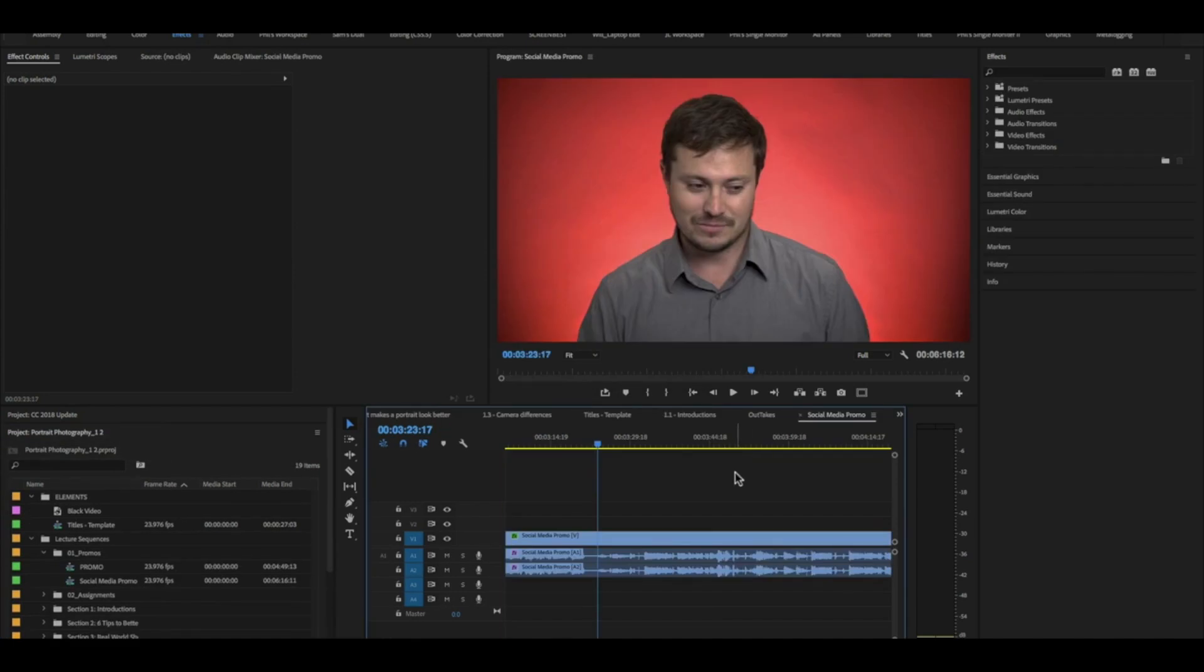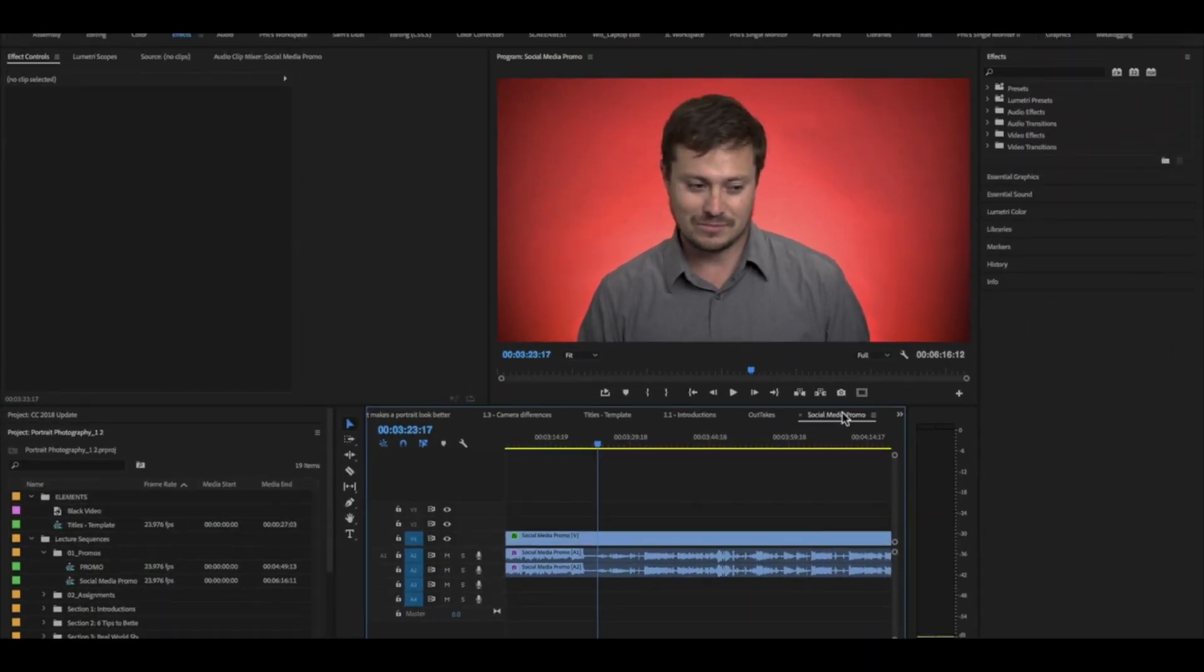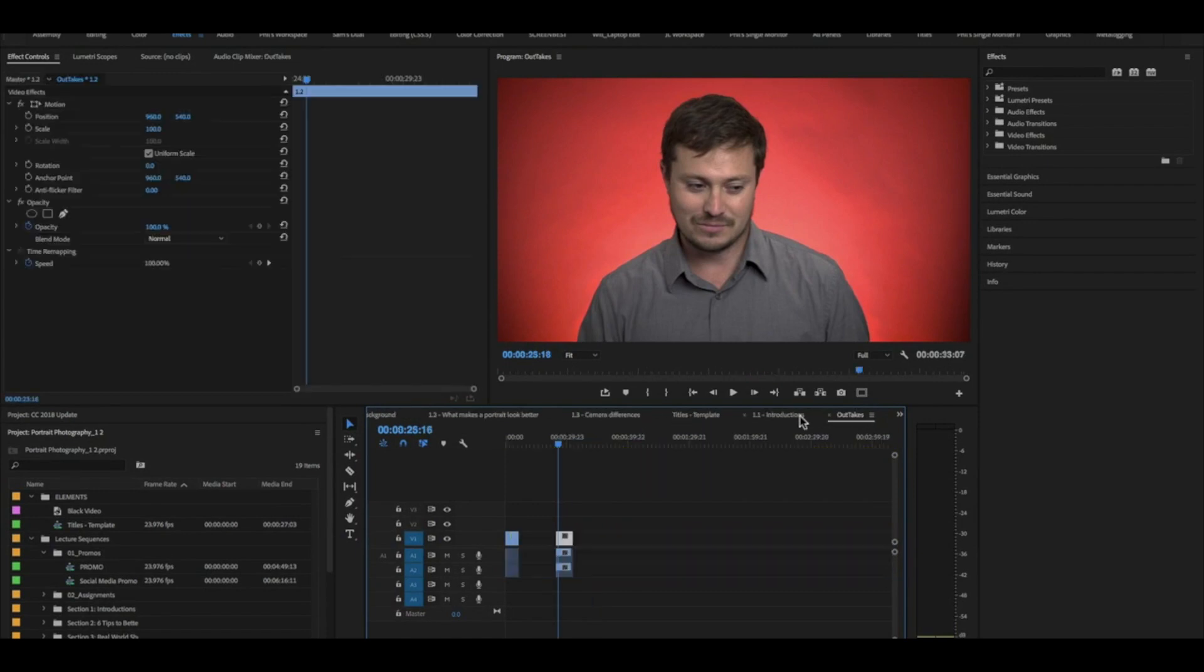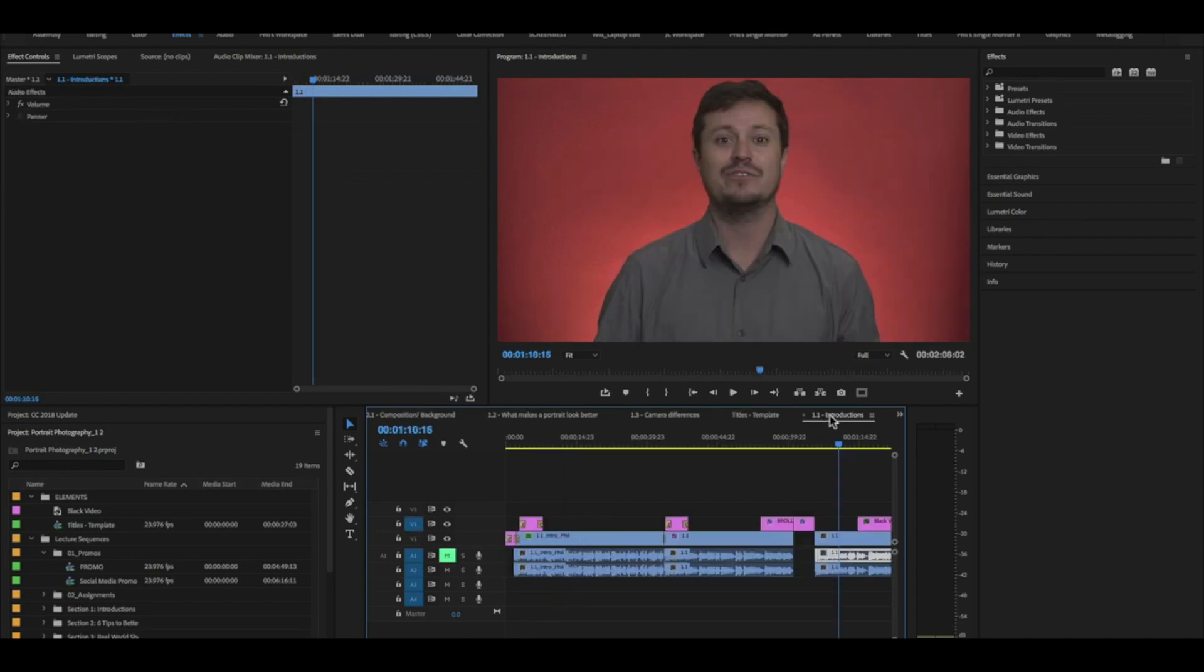What happens is it opens up the project, a separate project panel for the portrait photography project, and it opens up all the sequences that I had open in this project. So I can actually go ahead and close some of these down.